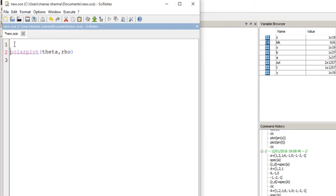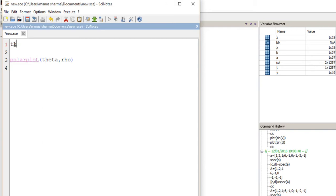Let me define theta and rho here. Theta can take only angle values in radians. Let me define a vector from 0 with a step interval of 0.1 up to 2*pi.